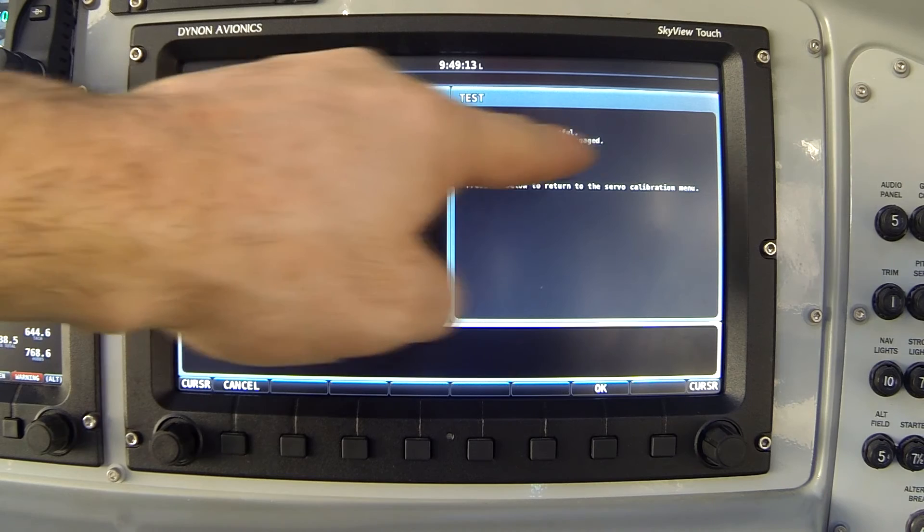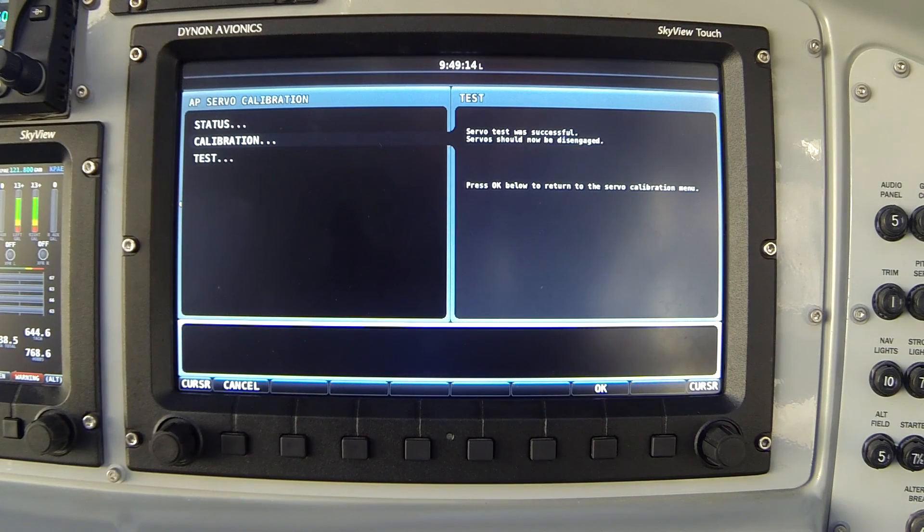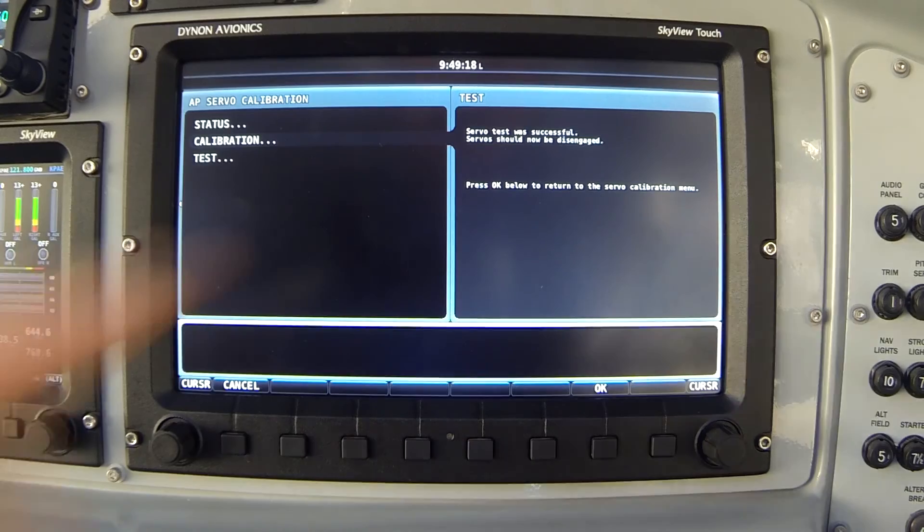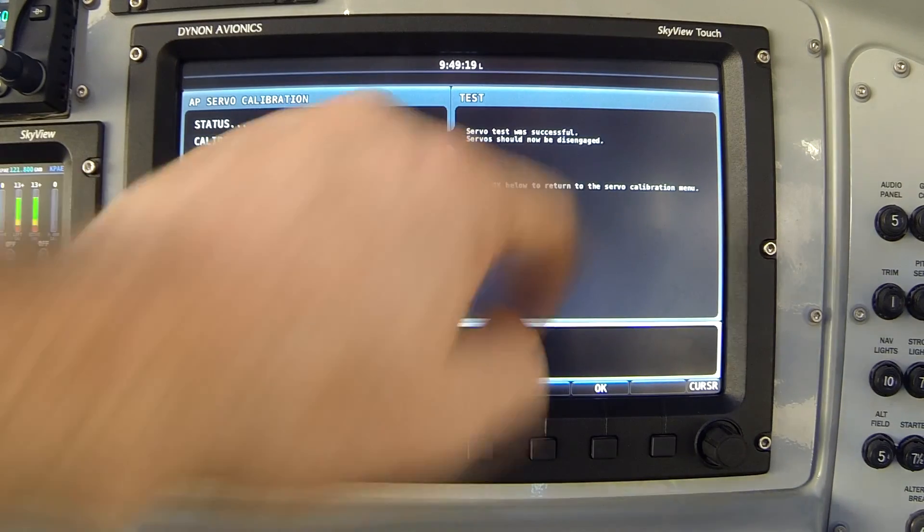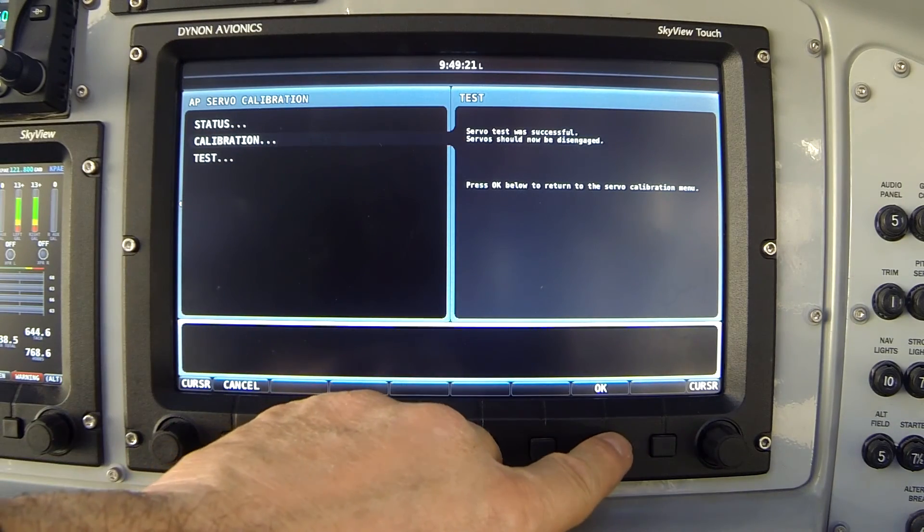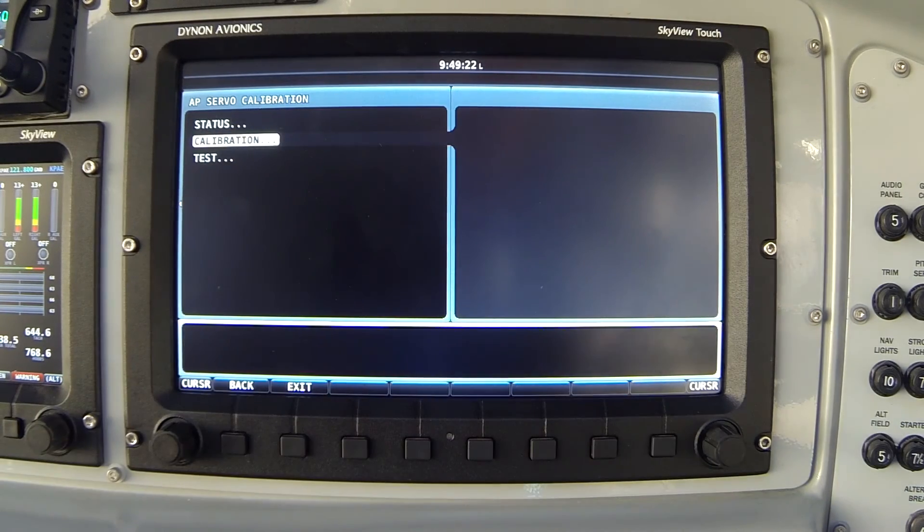And the screen changes to say my servo test was successful. Servo should now be disengaged. Yes, I have free movement of the control stick. And finally press OK to return to the servo calibration menu. OK. And I'm done.